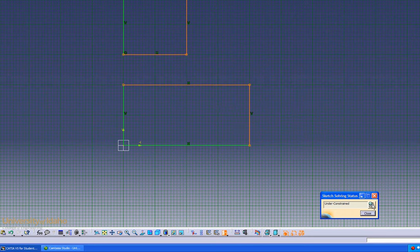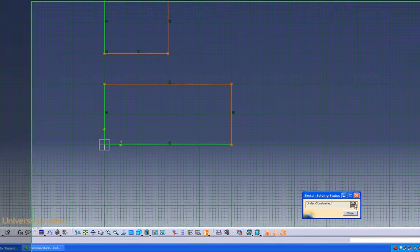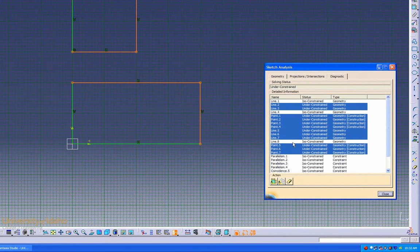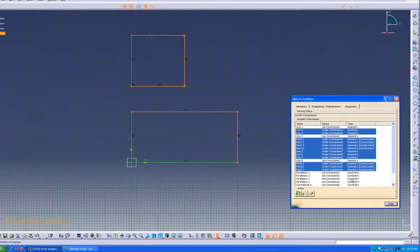The Sketch Analysis button tells us exactly what points and what lines are under-constrained and whether they're construction or geometry lines.